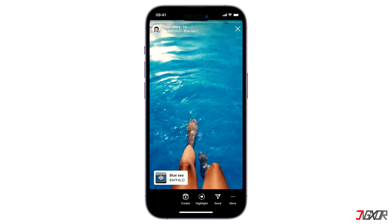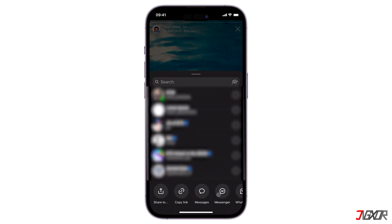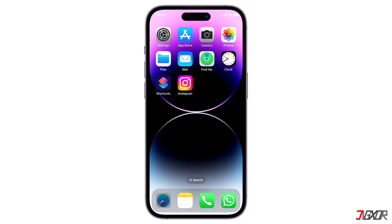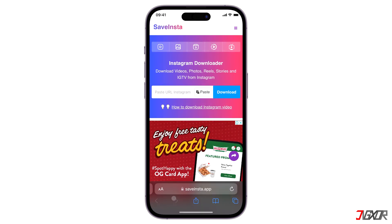Begin by copying the link of your Instagram story. To do this, click the Send button below your story and tap Copy Link to save it to your clipboard. Next, open your browser and visit saveinsta.app.